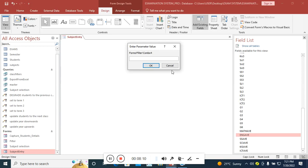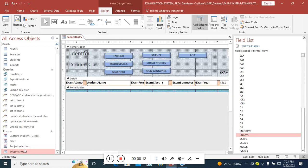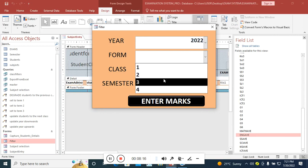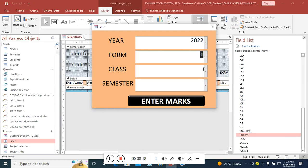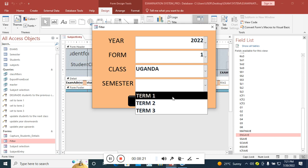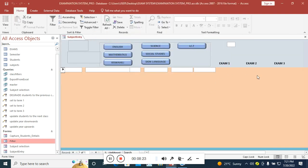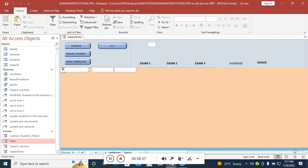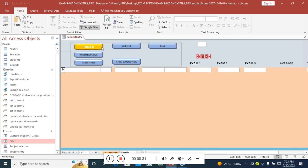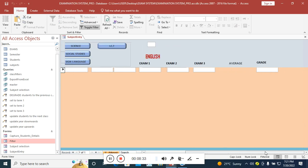When I go back to the form and choose a class — for example 2022, Form 1, Uganda, Term 1 — nothing is displayed, not even the average. That's exactly what I wanted. But when you click on English, I need the English average button to appear.